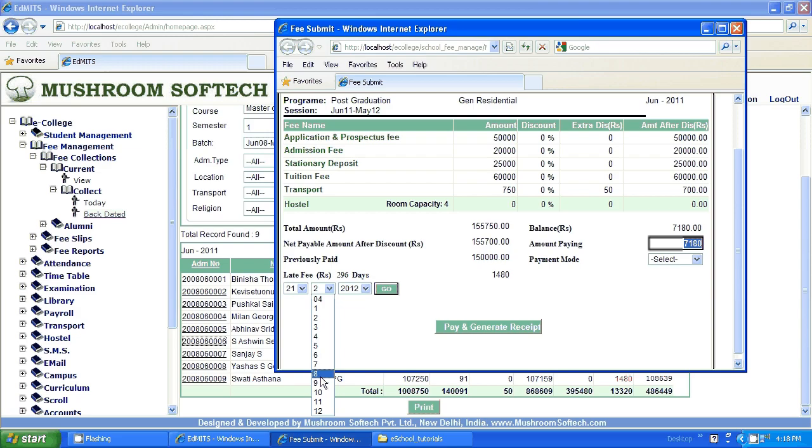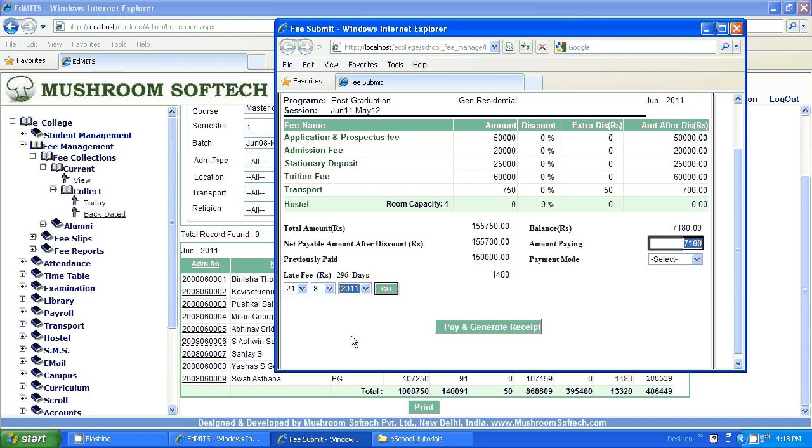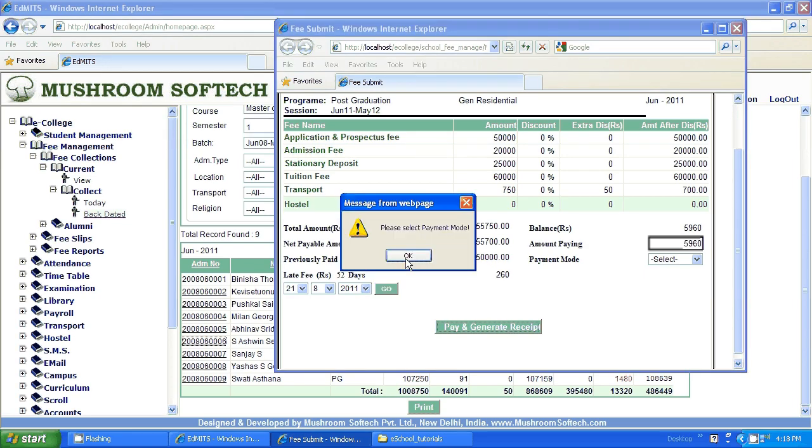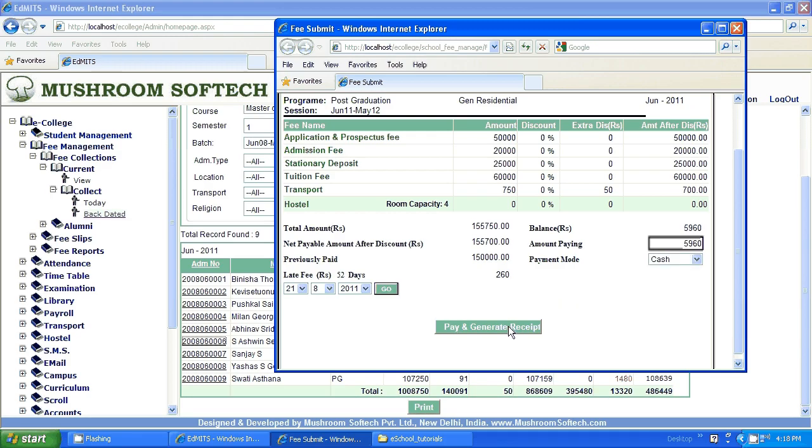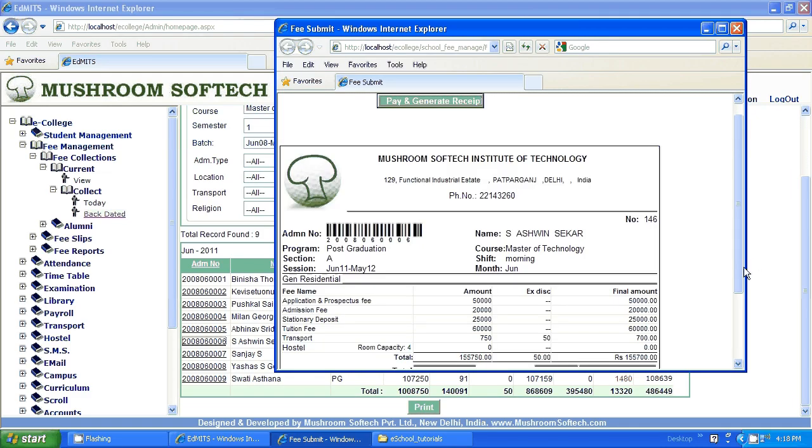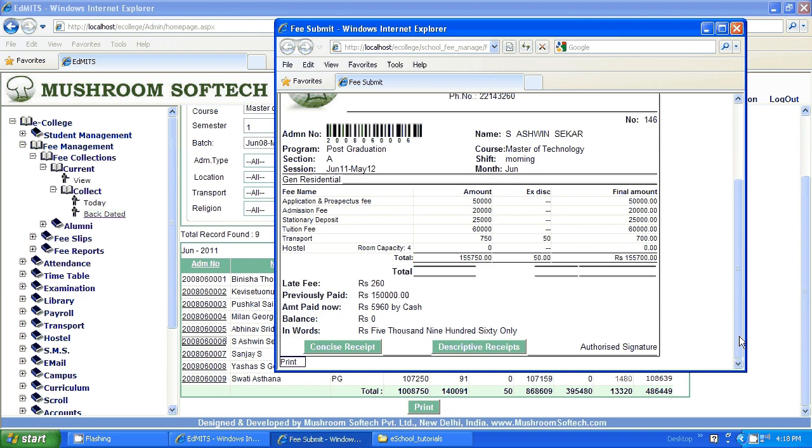So, the amount is 260 here. Mode is cash. You paid. Here you see the print. This print can be given to the respective student.